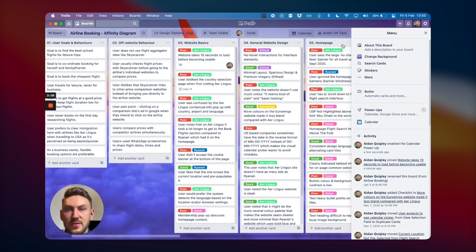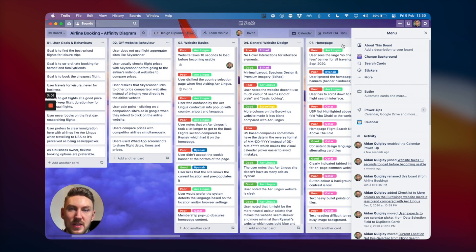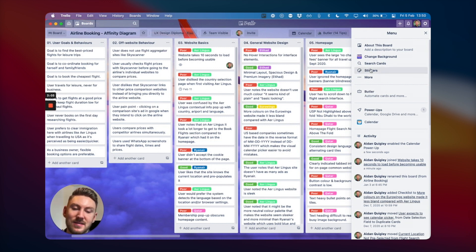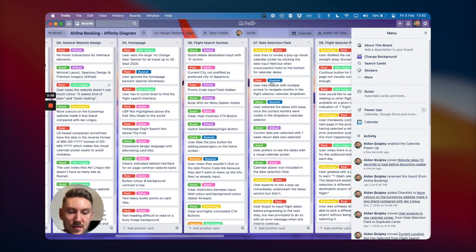I've used it for project management, for organizing my life, for so many different things and it's definitely one of my favorite apps.